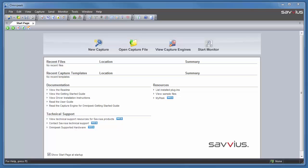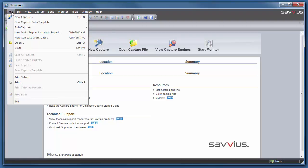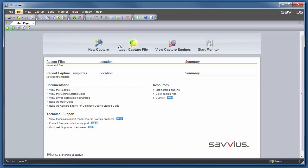This video will focus on starting new captures with Savius OmniPeak. The easiest way to start a new capture is to click the new capture button from the OmniPeak start page. Other ways to start a new capture are by selecting new capture from the file menu or by simply pressing Control N. Let's start by clicking the new capture button from the start page.